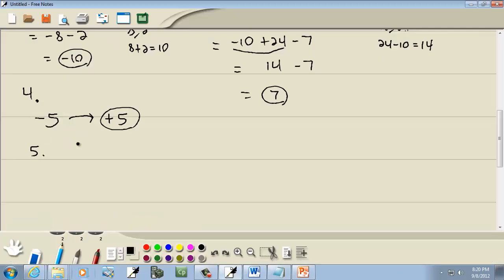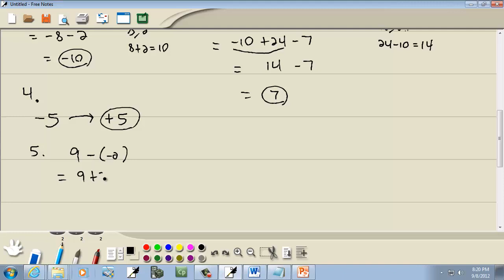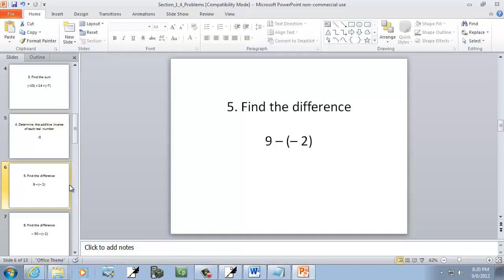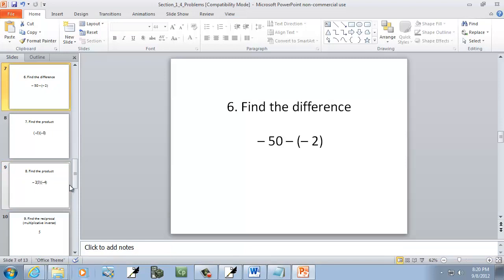Let's look at some more combining numbers. Nine minus a negative two. This is one of our shortcuts: negative parentheses negative becomes a positive. So this becomes nine plus two, and if I add those together, it gives me eleven. Didn't have to use our cases — we know how to do nine plus two.